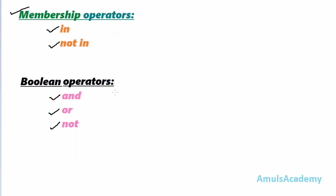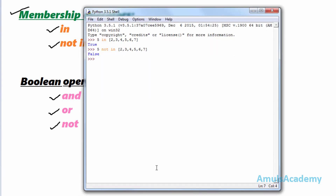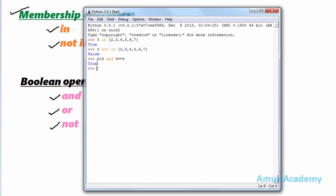Next we move to boolean operators. There are three: 'and', 'or', and 'not'. 'and' and 'or' are used to combine two or more statements. For example: '5 < 6 and 4 == 4'. Here we are combining two statements using the boolean operator 'and'. Pressing enter gives the answer as 'True'.